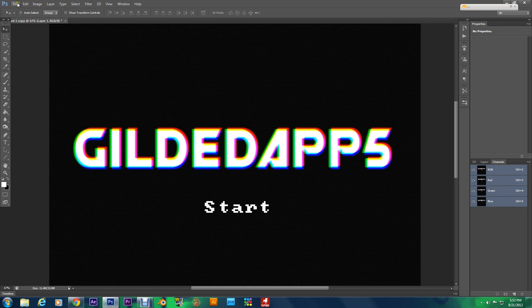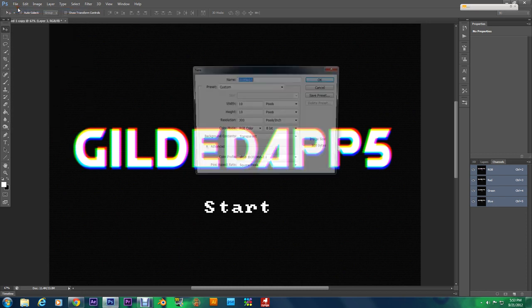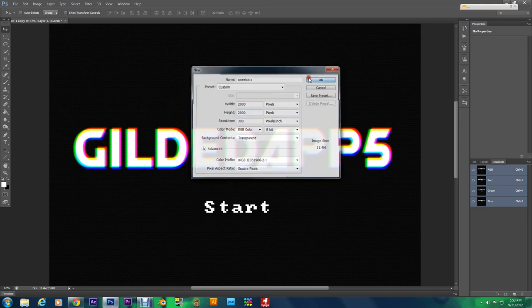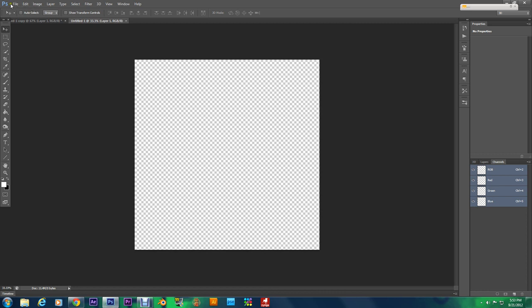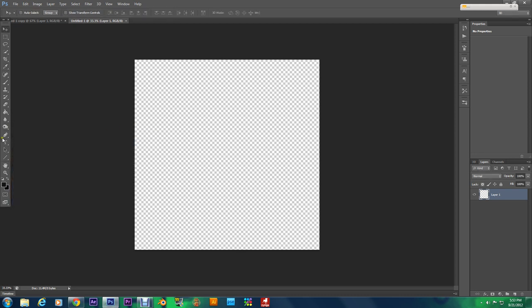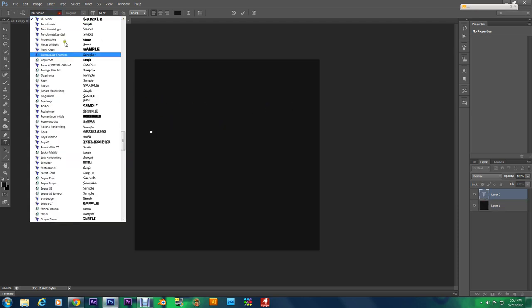Let's go up to File, New. I'm gonna make it 2000 by 2000. We're gonna fill this transparent layer with a very dark gray and it's going to be 14, 14, 14.